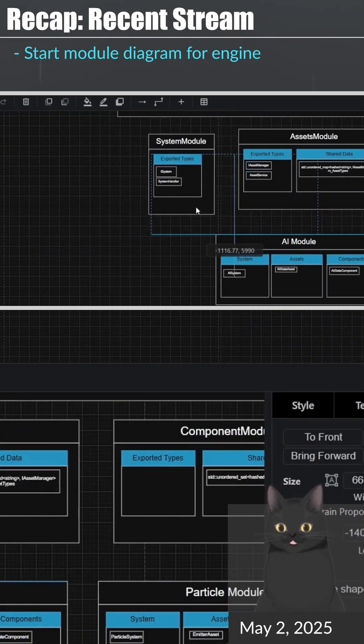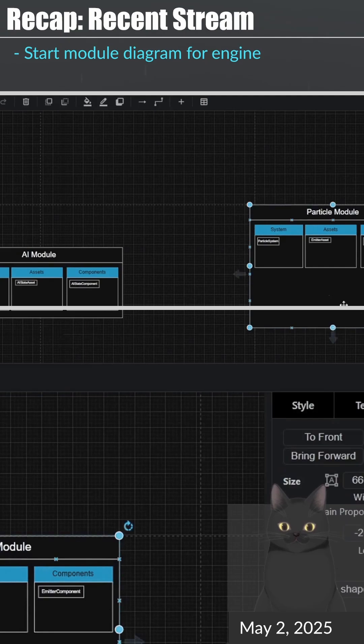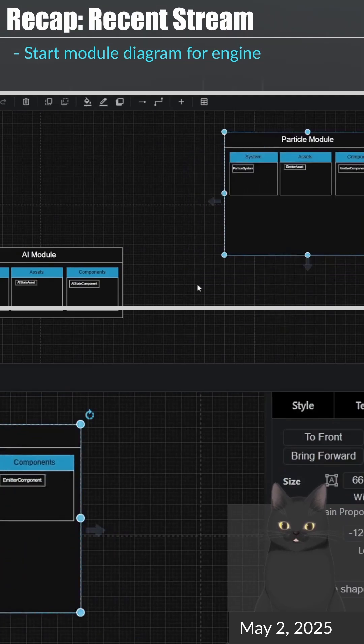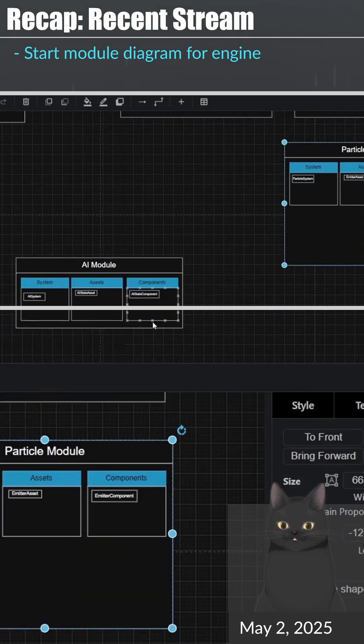Over the next week I plan to continue work on these diagrams and also look into my engine's threading situation.